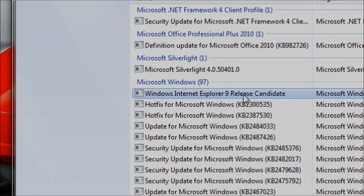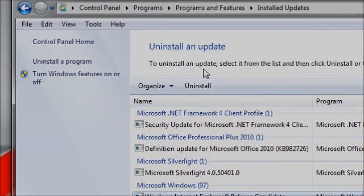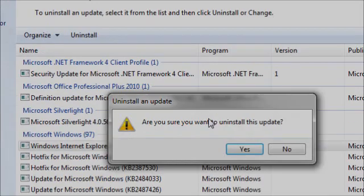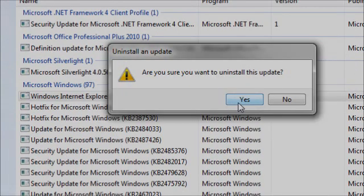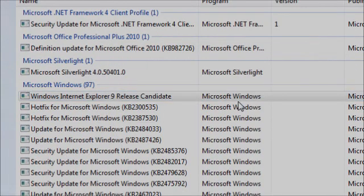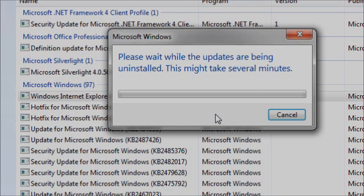This is Windows Explorer 9 update. So just click uninstall and it goes, are you sure you want to uninstall this update? Click yes. Then it says, please wait while the updates are being uninstalled. This may take several minutes.